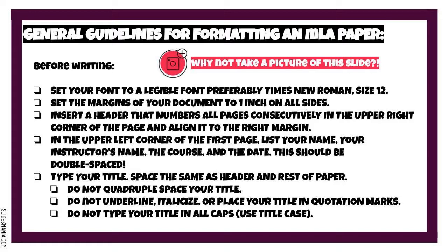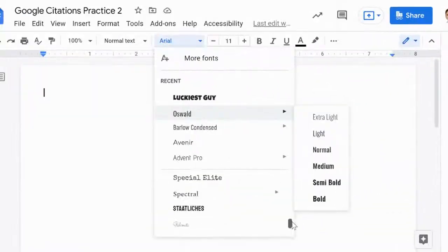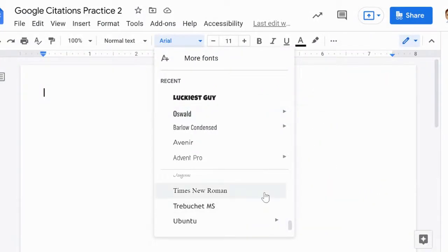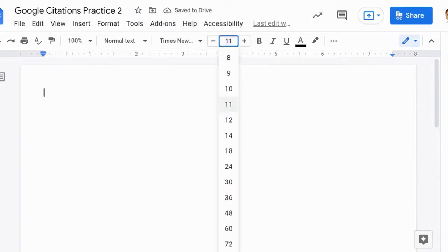Keep this list handy. Even if you've written hundreds of research papers, it's always a good idea to run through this checklist before turning in your paper. Before you begin writing, set your font to a legible font, preferably Times New Roman, font size 12.